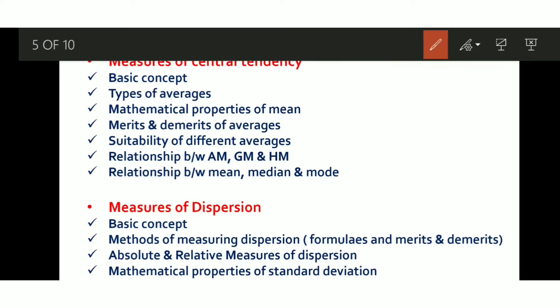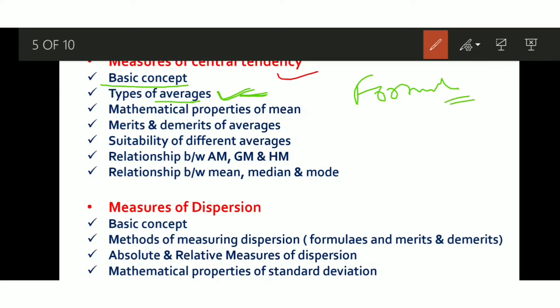First: Measures of Central Tendency. This is a basic topic — Mean, Median, Mode — the type of averages we studied in 11th class. Don't skip this topic. You need to know the basic concept, purpose in statistics, and the types of averages: Mathematical Average, Positional Average, Arithmetic Mean, Geometric Mean, and so on. Formulas are very important because you can get formula-based numerical questions.